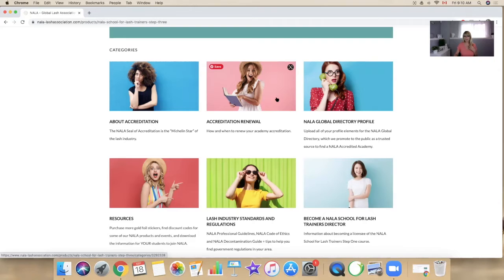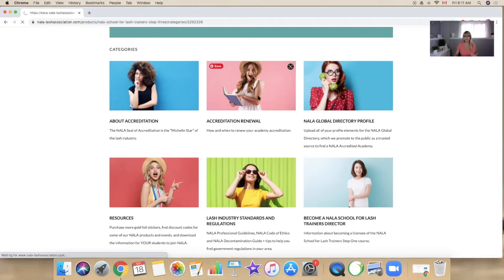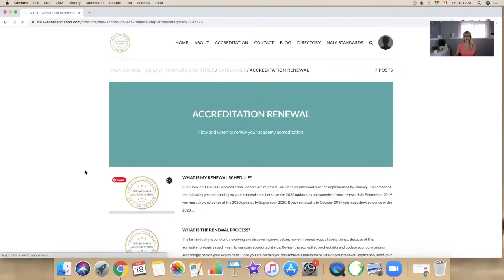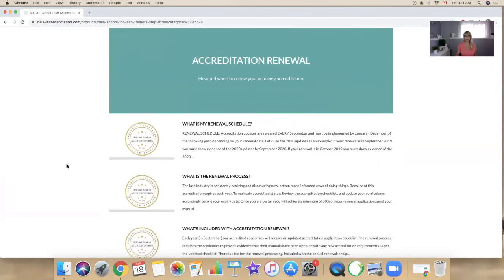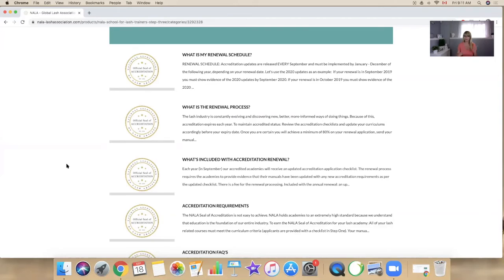So in here the difference is it's now accreditation renewal process instead of the application process. You can click to open this and it gives you all the information that you need on how and when to do your annual renewal.